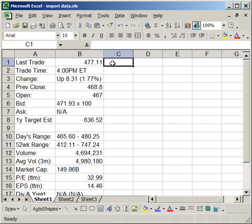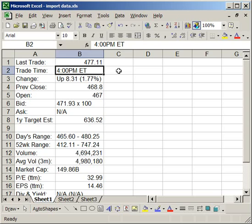Now, since it's in Excel, you can do anything to it that you'd like. And that's how you import website information into Excel. All right.